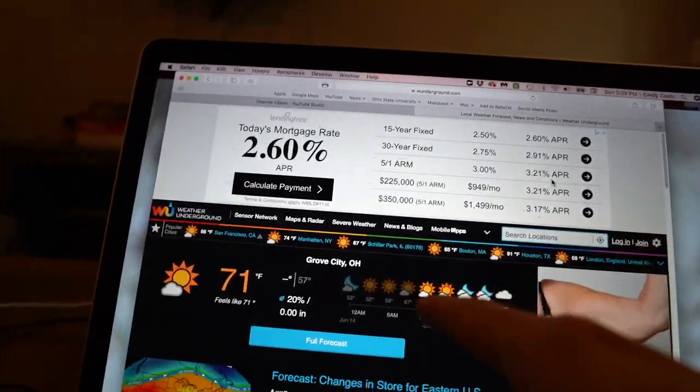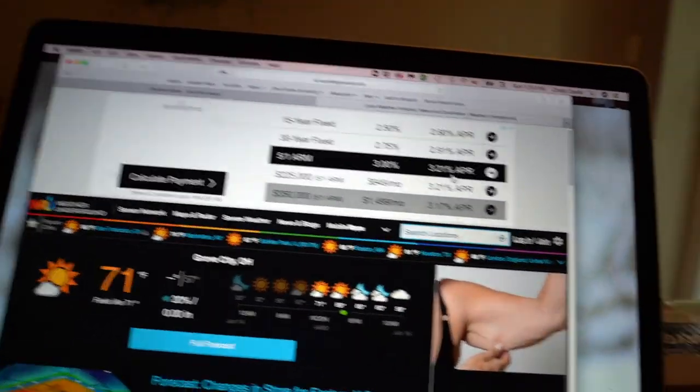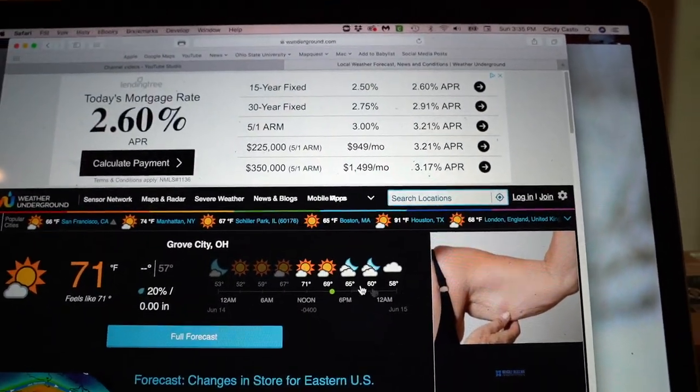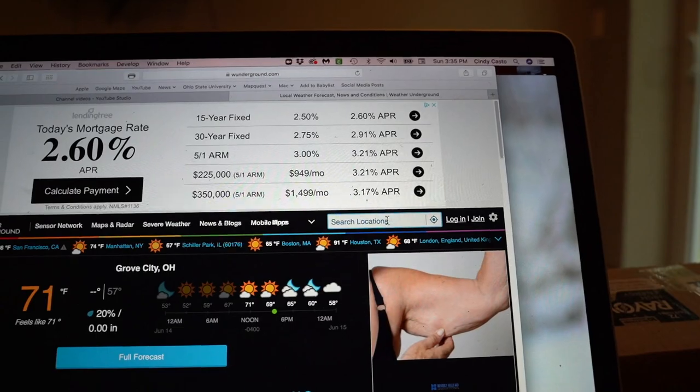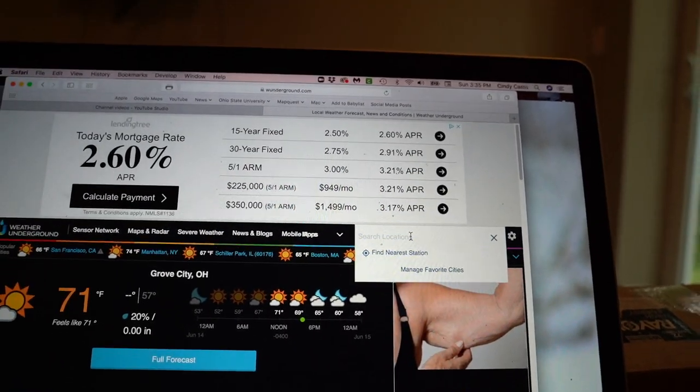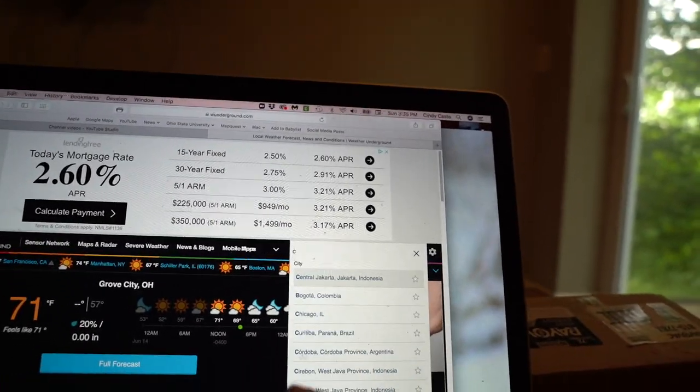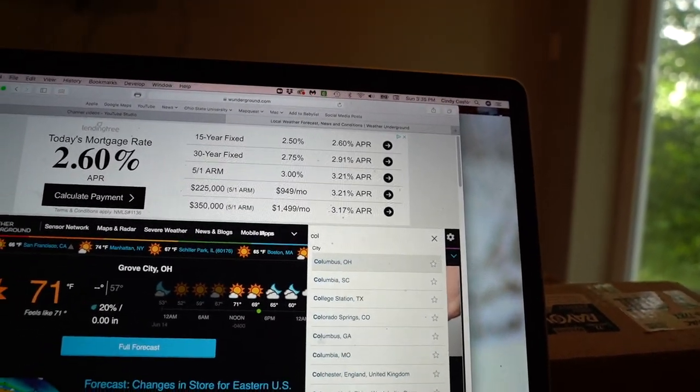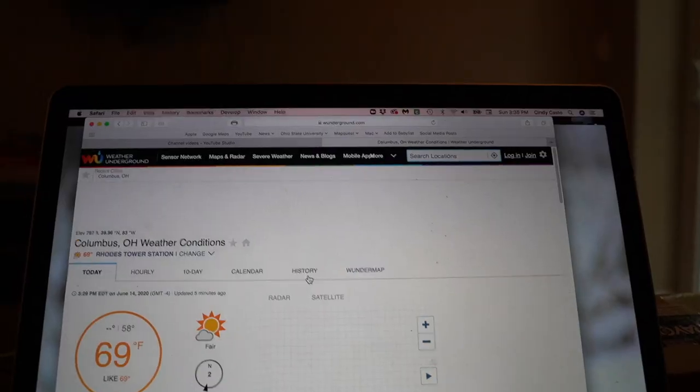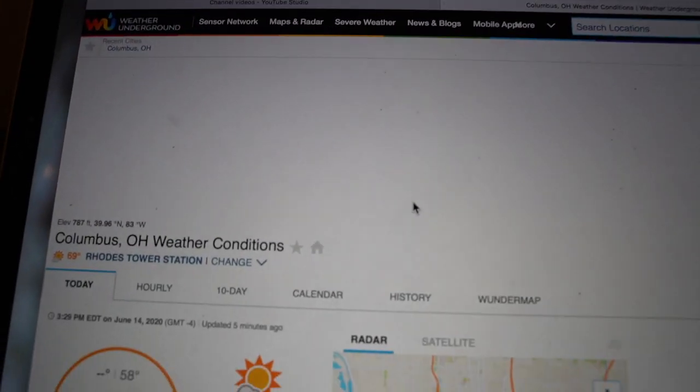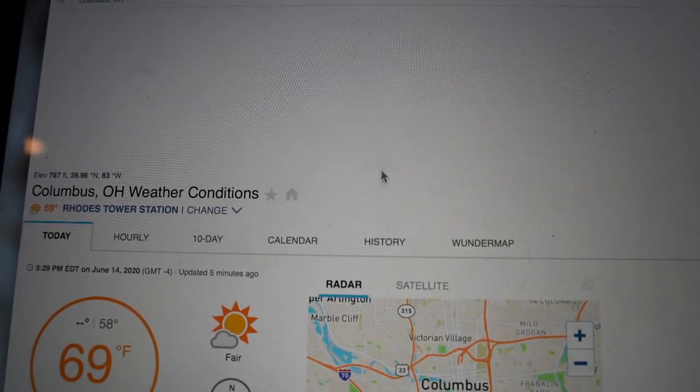The next step to this process is using Weather Underground. This is Weather Underground. You will type in your city here or nearest place, whatever. Let's just put in Columbus, and you will go to this history tab right here.